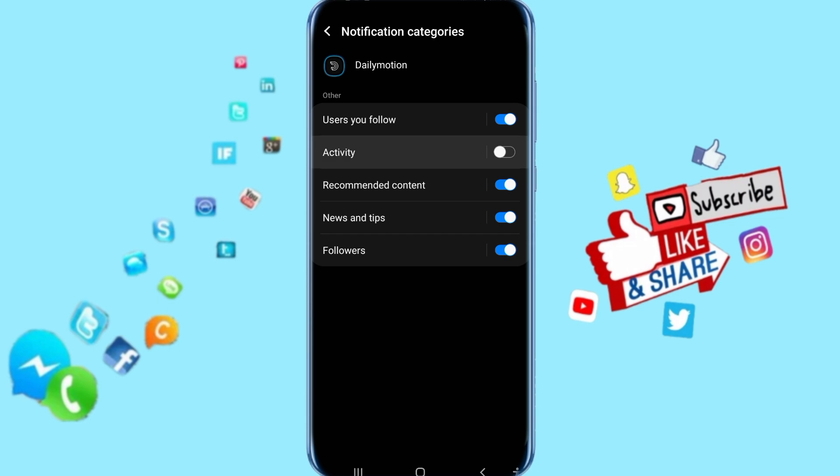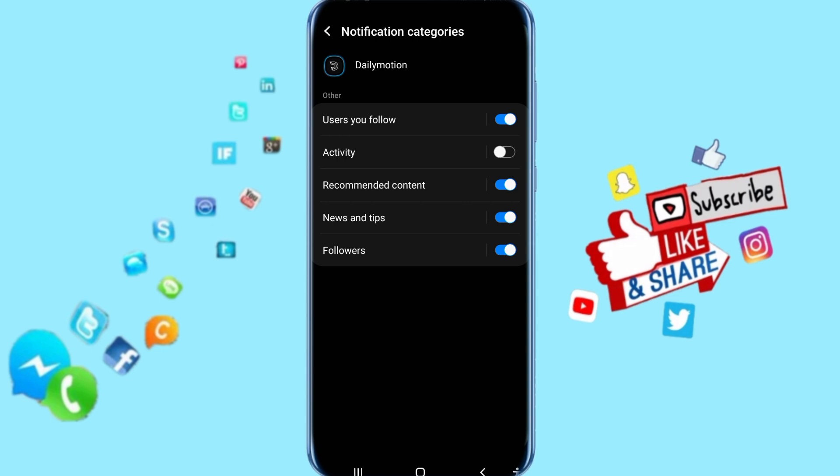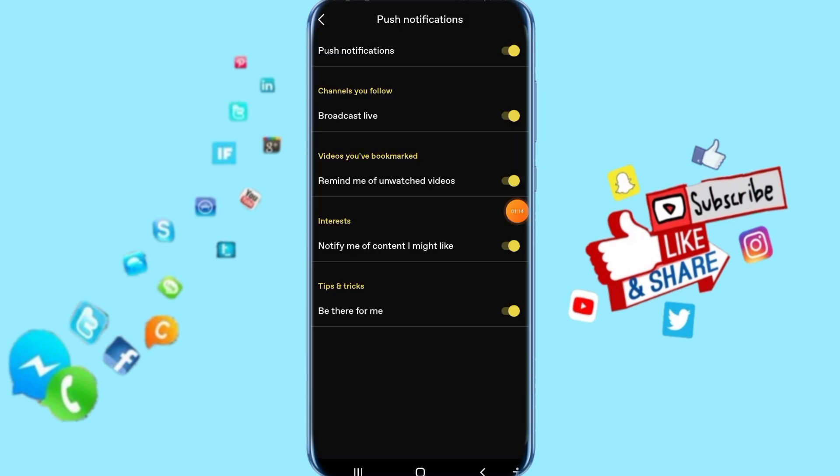That means Activity Notifications are disabled now. That's all you have to do. Thank you for watching. Don't forget to support us by liking and subscribing.